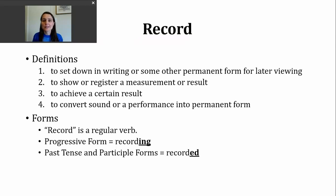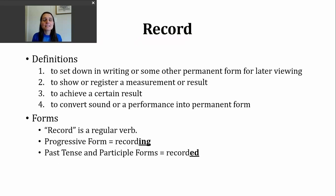You should know that record is a regular verb. To make the progressive tense, all we need to do is add -ING to form recording. The past tense and participle forms of this verb are made by adding -ED. The base verb record ends in a D sound, so our past tense ending is going to make an -ID sound — we're going to add an extra syllable. Recorded, recorded.